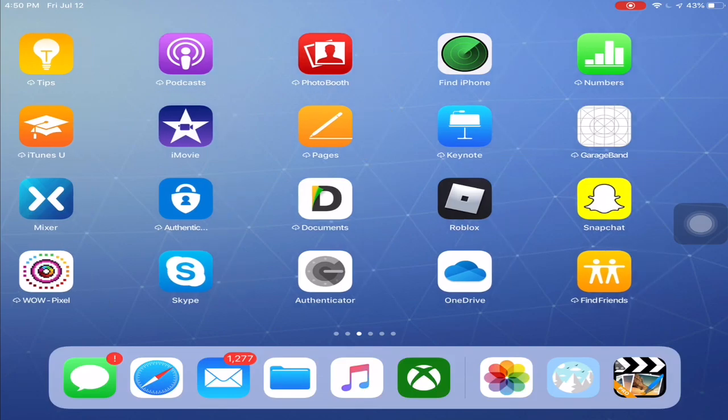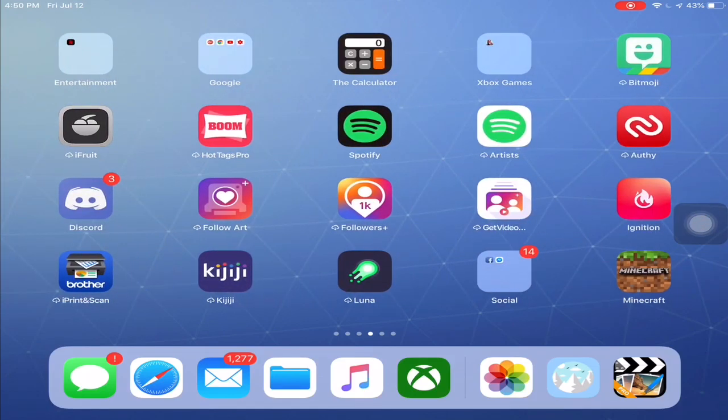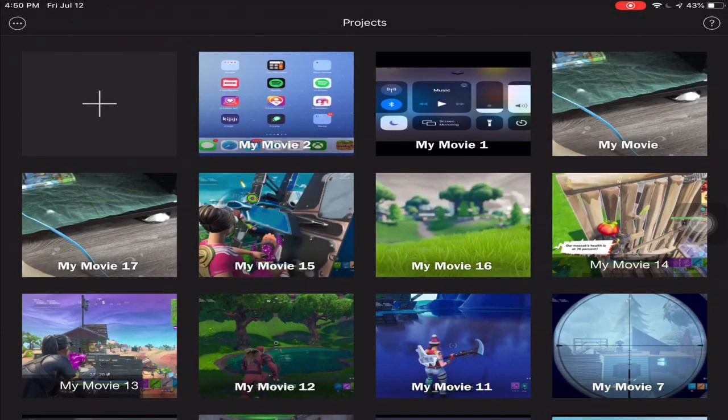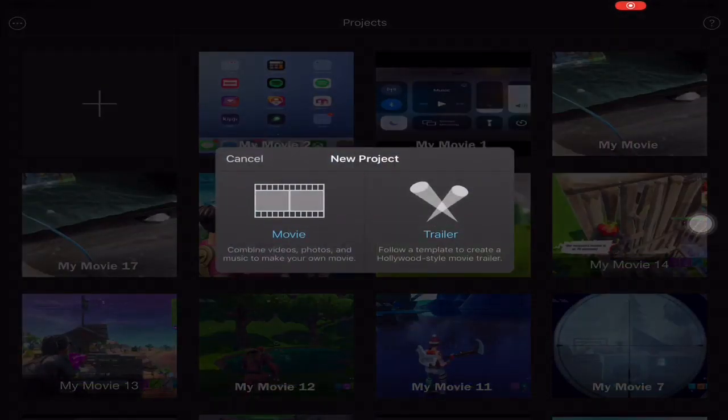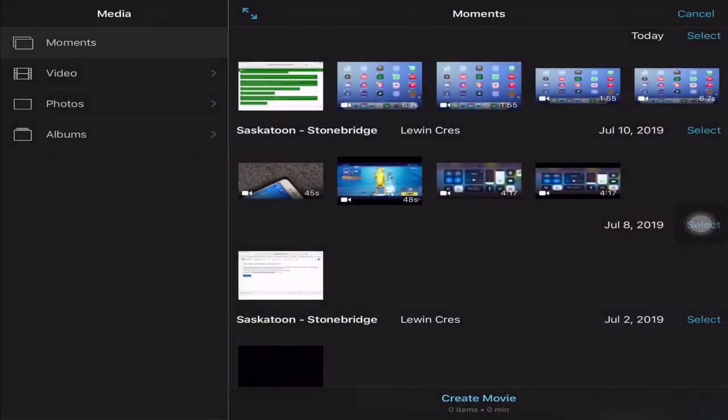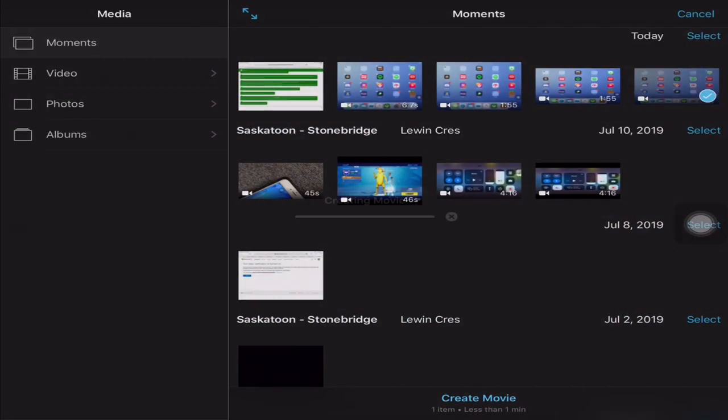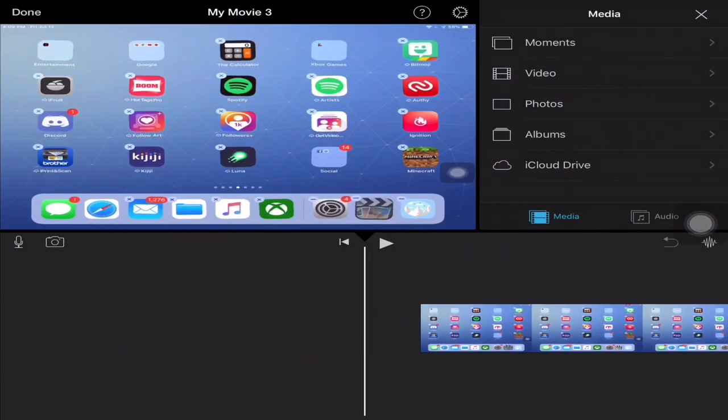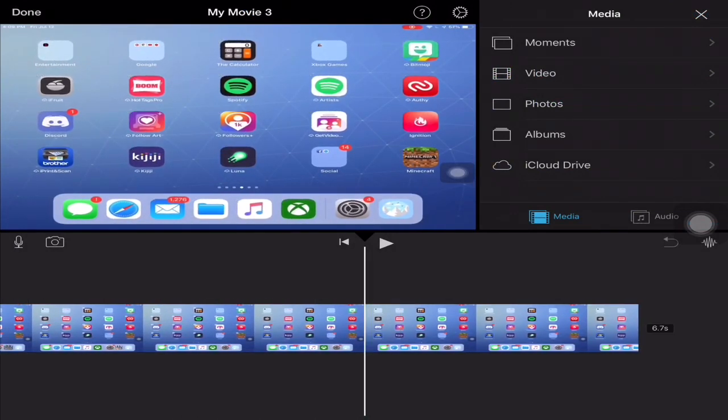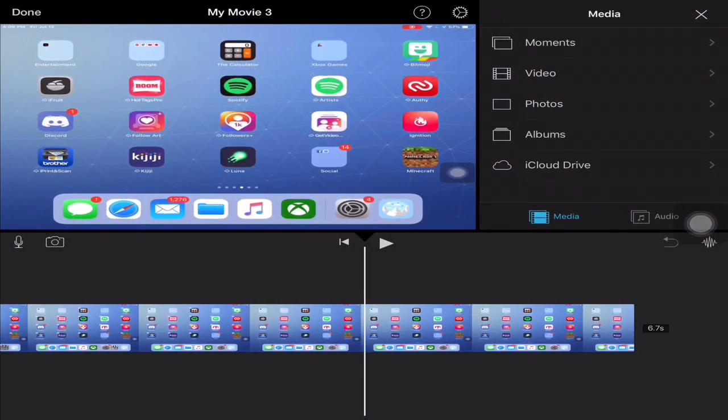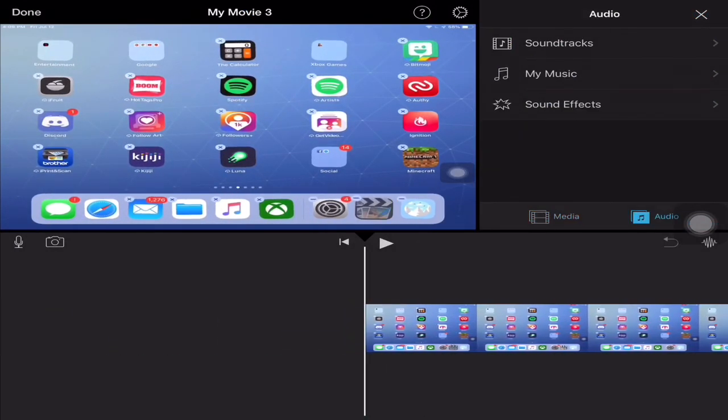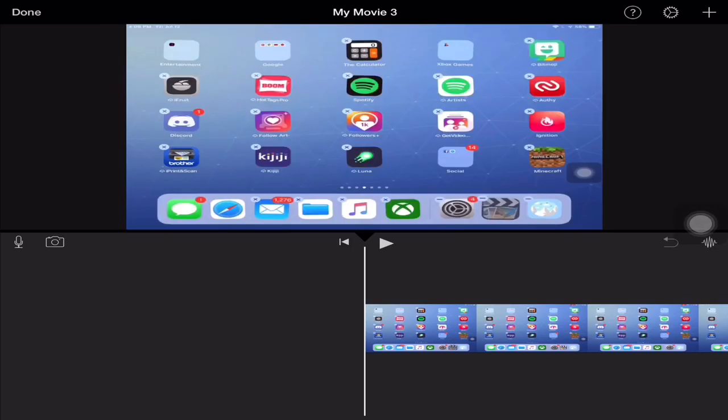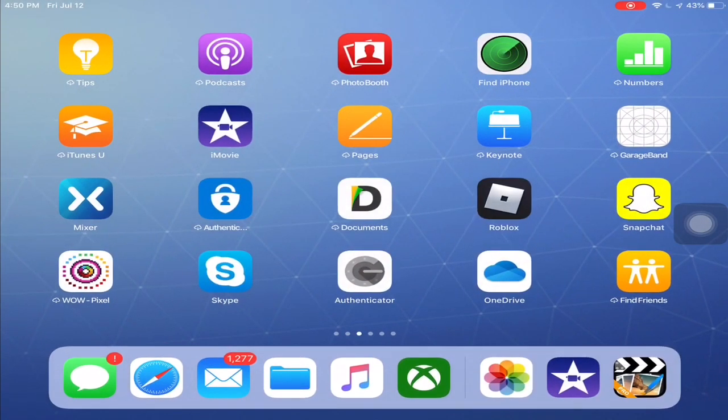If you want to edit this in iMovie, you can just go all the way here and just add them. You can edit it in if you want, add some music, text, whatever.